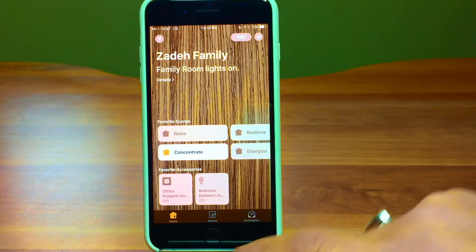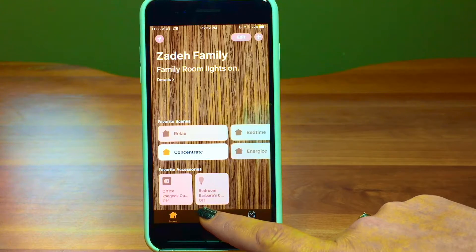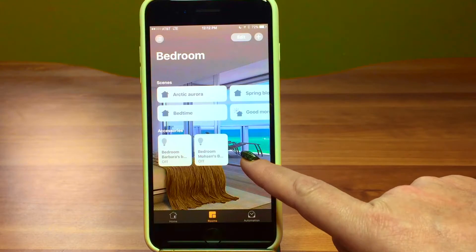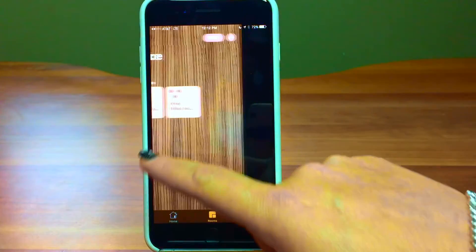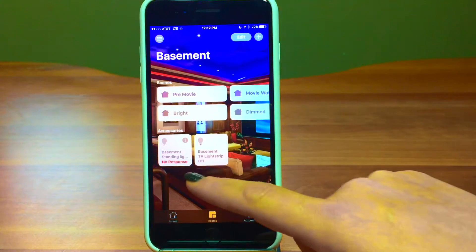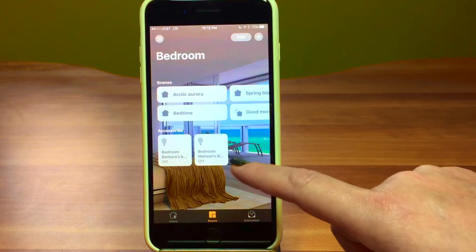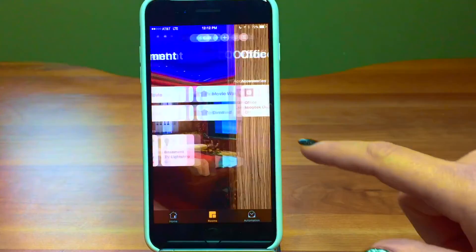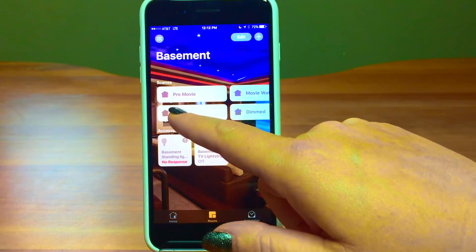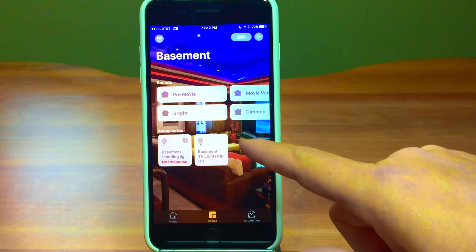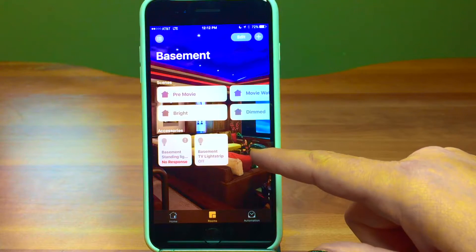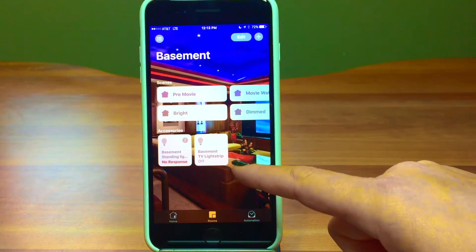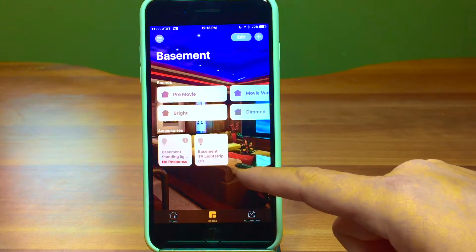Now let's move over to the rooms tab. You can see we have our rooms set up — bedroom, basement, office. The first thing you see on each room's page is the scenes. The scenes that show up for each room are ones using lights, appliances, or plugs that are in that room. It also shows the accessories that are in that room.